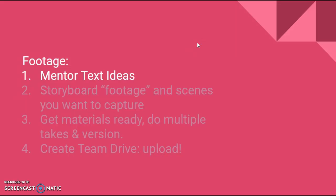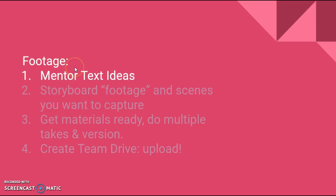Moving on to my tips for footage. The first thing you need to do is find a mentor text, print it out. If you haven't done that already you need to do that today, or if you're using an SSR book, go take it across the hall and make a copy of the page or pages that you want to pick apart on the copy machine. You want to have that because it's 10 points on the rubric.